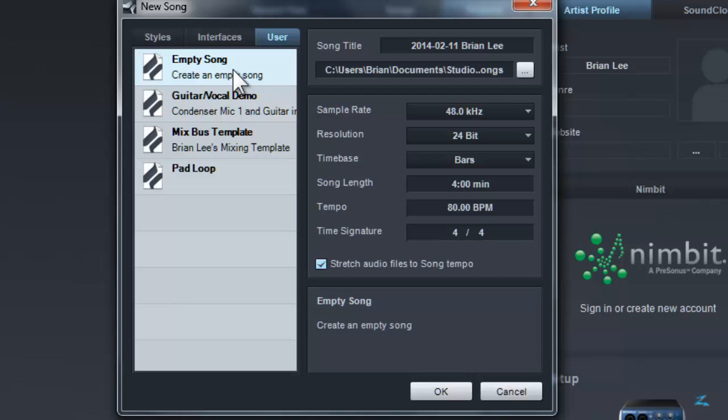And I also use the template, which is the empty song template, so that I can show you how to add the audio track later on. Once you have everything set up, you can click OK.